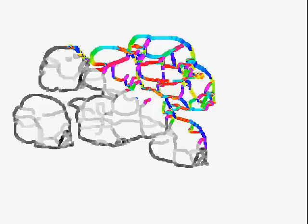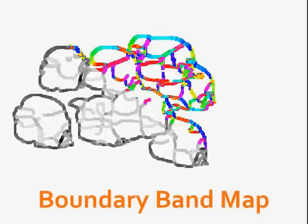Orientation information is color-coded by the color circle. Note that opposite directions have the same local information, so this boundary band map is more continuous than it appears in the diagram. We call this 2D vector field within the expanded boundary a boundary band map.